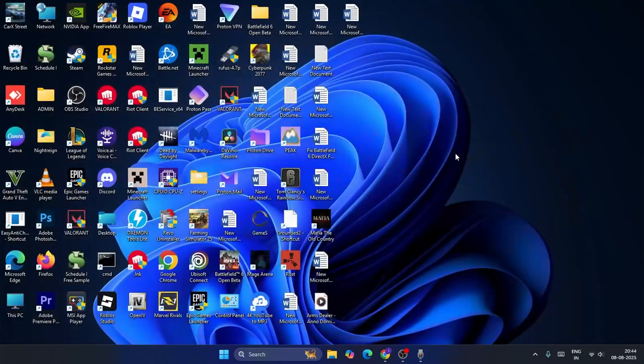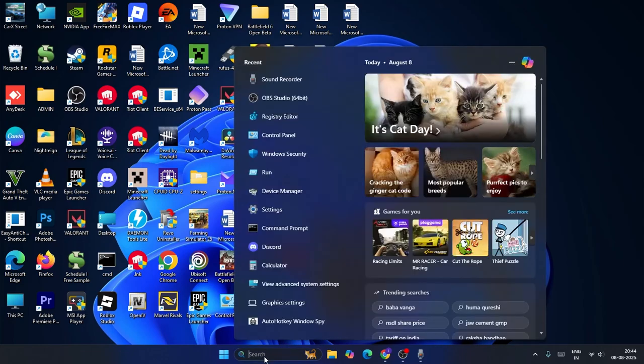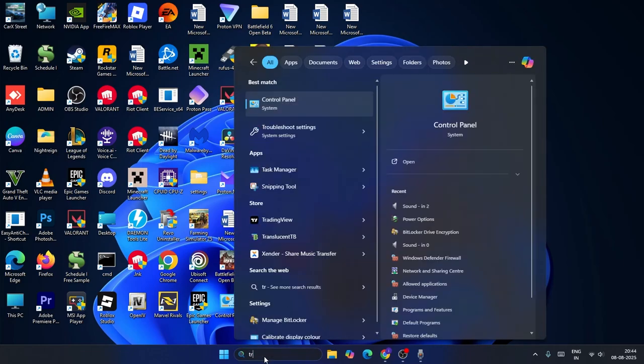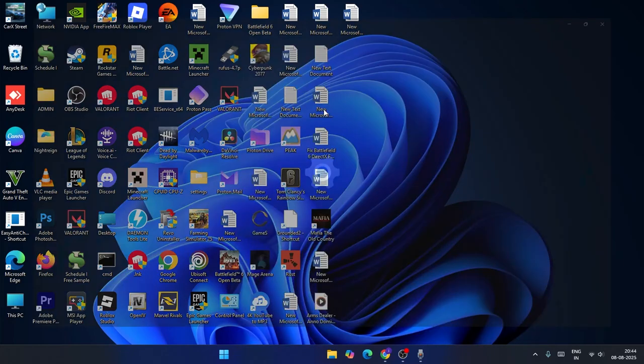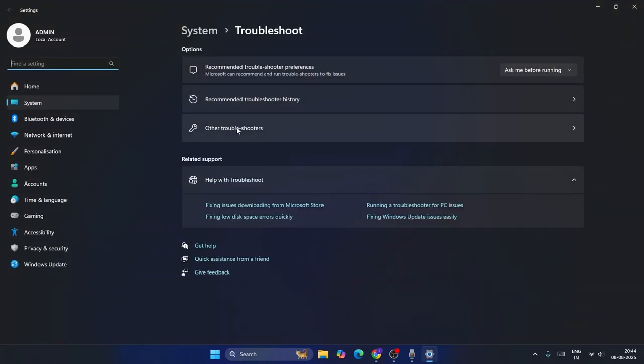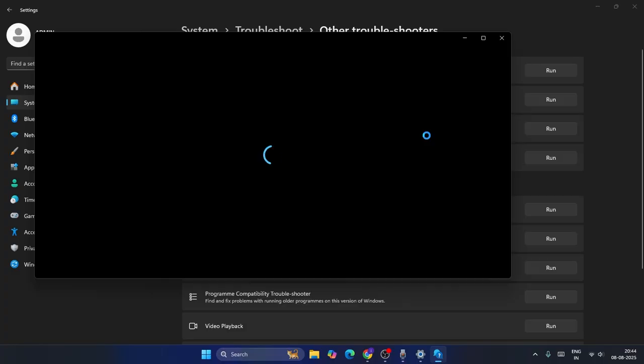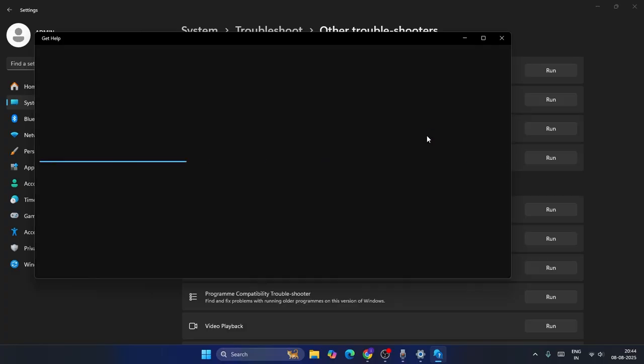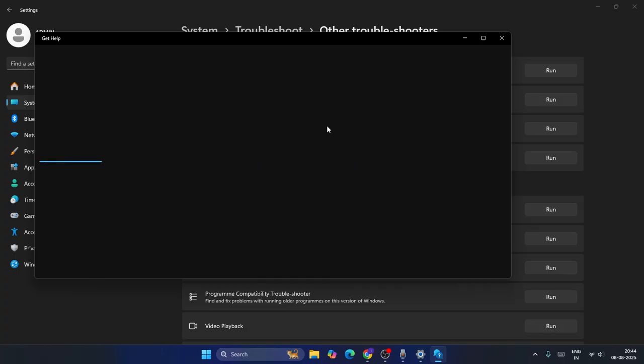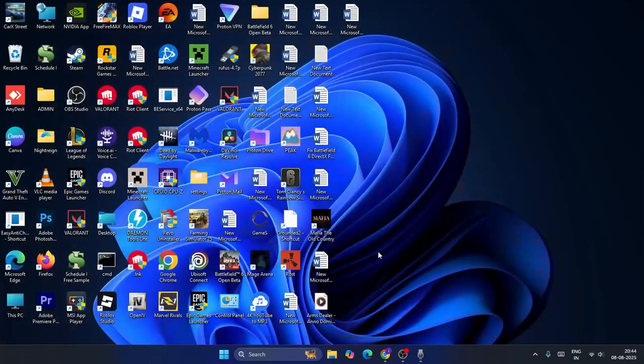If you're still having trouble after trying these steps, search for troubleshooting and click on troubleshoot settings. From here go to 'Other troubleshooters' and select audio, then click on run. Windows will be running some cross-checking from its end, checking whether there are any issues. They'll give you some instructions which you have to follow.